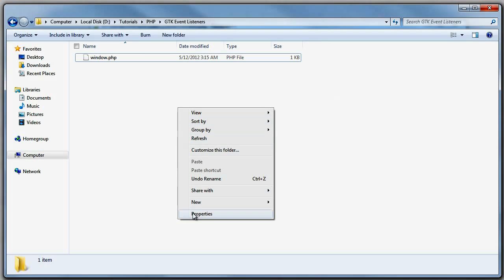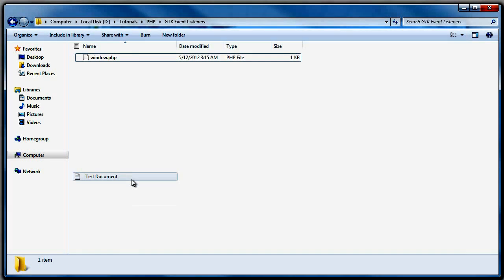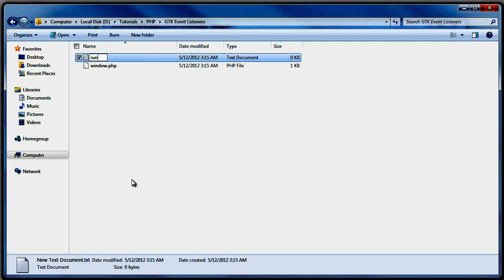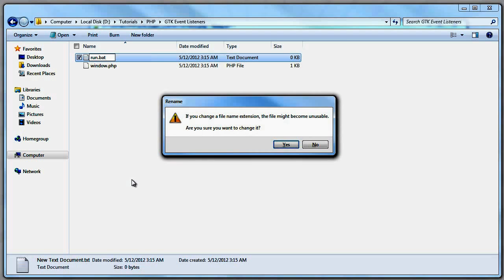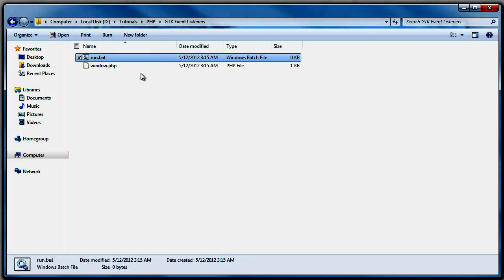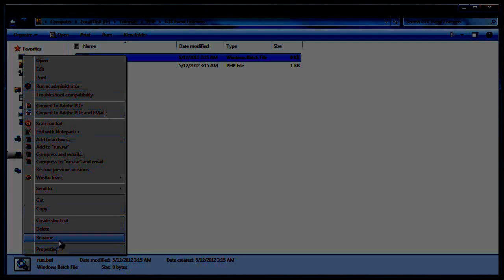Now let's create the run program. I'll make a new text document, rename it to run.bat, open it in Notepad++, and write: start php window.php.